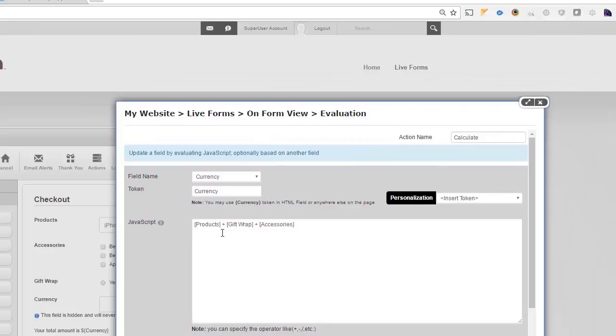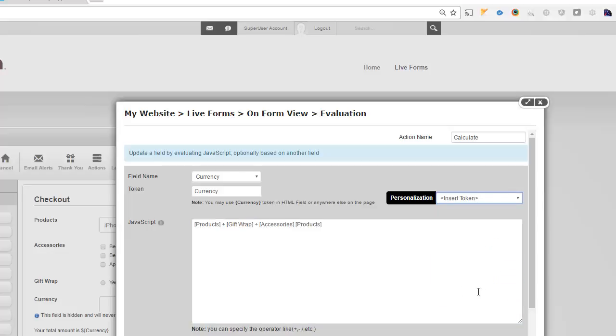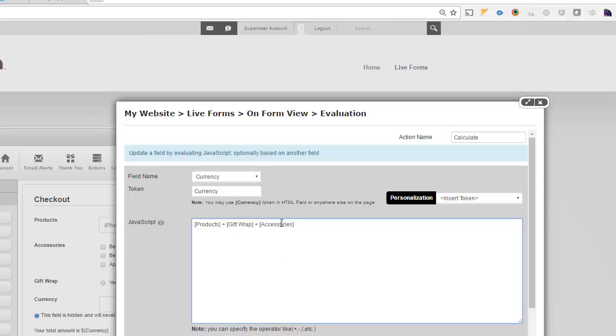And that is nothing but sum of products, which is this right here. So if I do products value, this is a token. So I just took that and gift wrap, which is the radio button, and accessories.